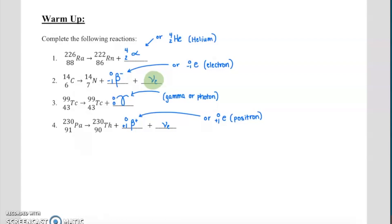Number three was gamma decay. Notice how the proton number and nucleon number don't change — what changes is a release of energy. You get a gamma, 0-0 gamma, also known as a 0-0 photon being released. Number four is beta-positive decay. You get a 0+1 beta positive, also written as a 0+1 E for positron. Coming along for the ride is this neutrino. Actually, in number two, that should be an anti-electron neutrino — I'll add that line over the neutrino. Sorry about that.